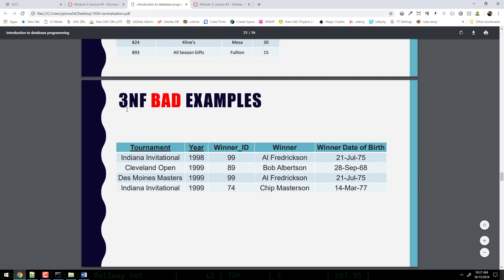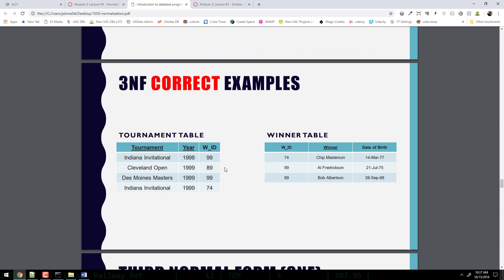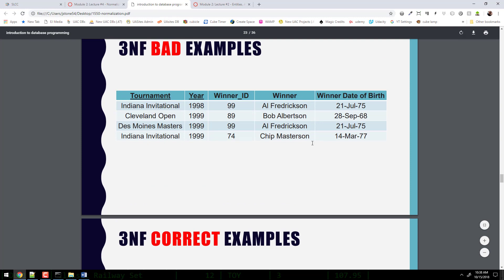Here's another table not in third normal form. What's dependent on something that's dependent on something else? The date of birth and the winner's name are both dependent on the winner ID, which is dependent upon the tournament and year — the concatenated primary key. To fix it, we create a winner table with a winner ID, name, and birth date, and put just the winner ID in the main table. The primary key remains tournament and year, and through winner ID we can get all the other data. We haven't talked about joins yet — that's after the midterm — but joins let you write a query that joins the two tables for output without physically storing them together.